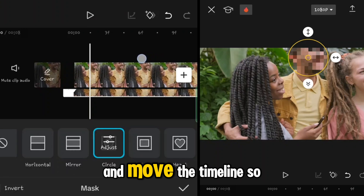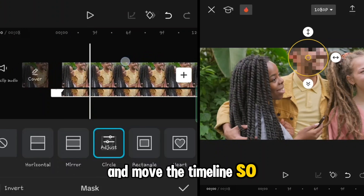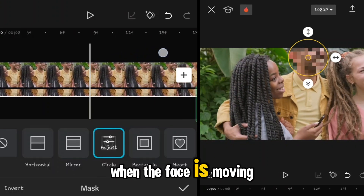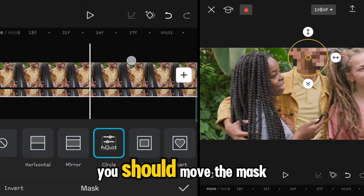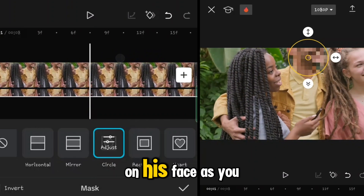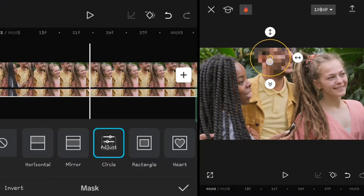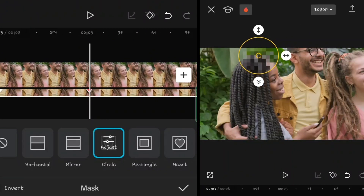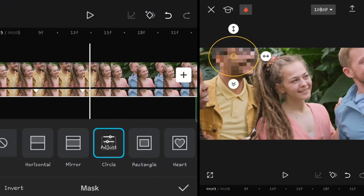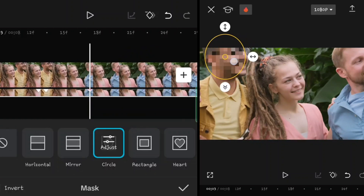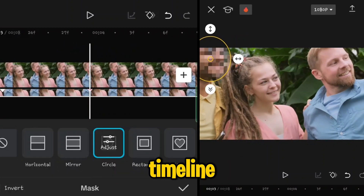Move the timeline — as the face is moving, you should move the mask to follow the face on screen. Again, just move the timeline as needed to track the face.